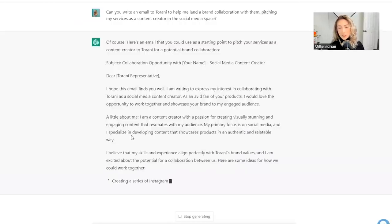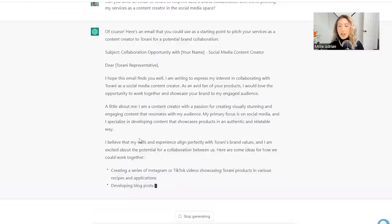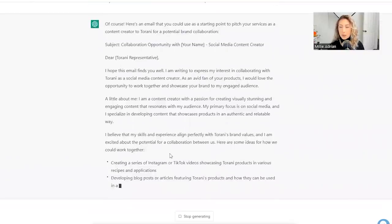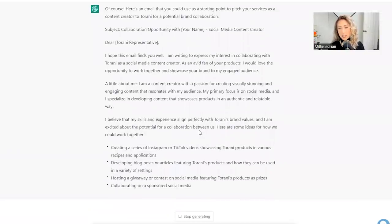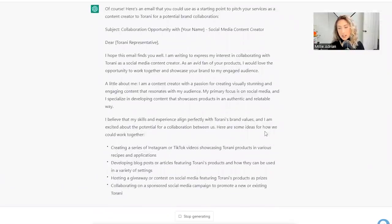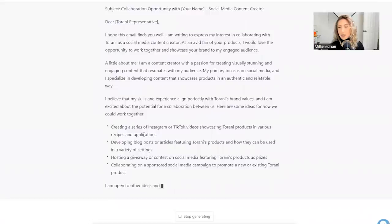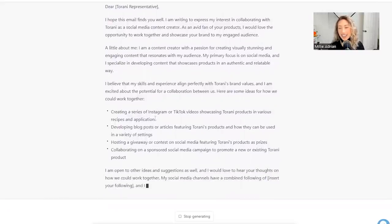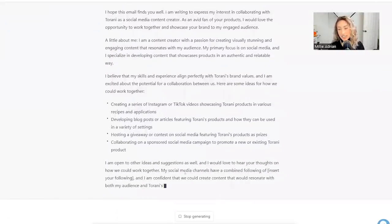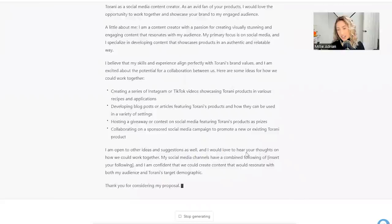A little bit about me. Fill that in with whatever it is that's about you. I believe my skills and experience align perfectly with Tarani's brand values and I'm excited about the potential for collaborating between us. Here are some ideas for how we could work together. Wow. It even lists ideas.